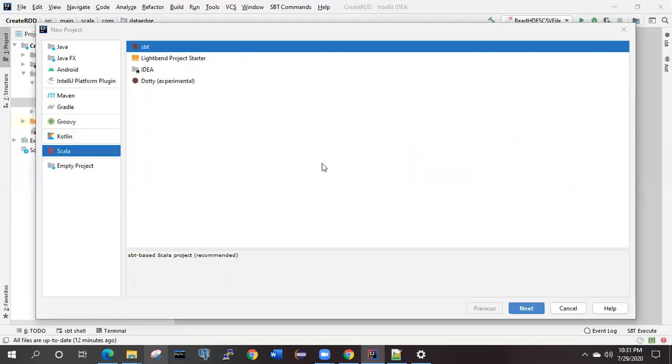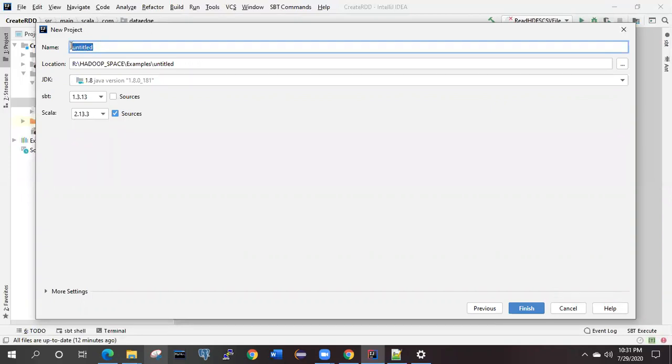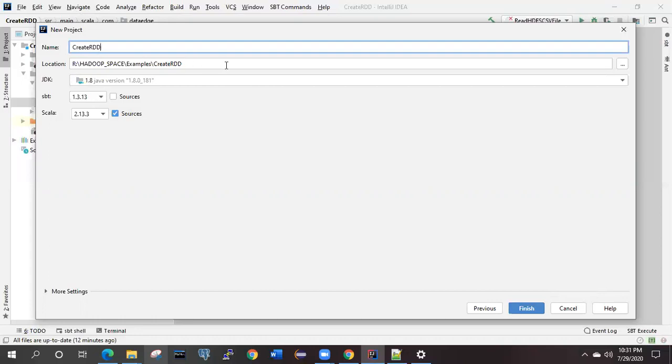You are seeing that it is checking the available SBT and Scala versions currently. What you have to do is give the project name. I can give the name as Create RDD and you need to specify the location where you want to create the project.